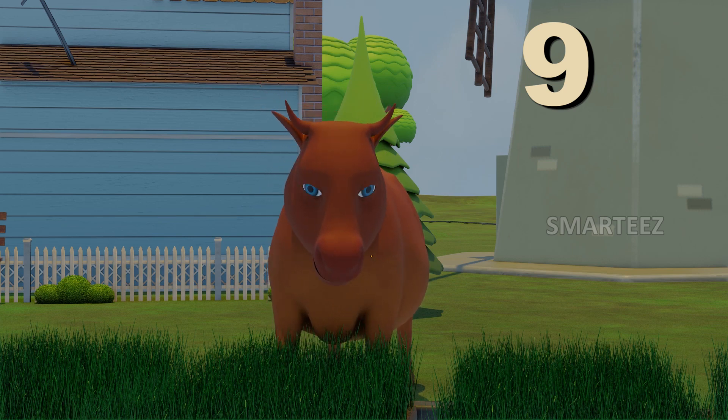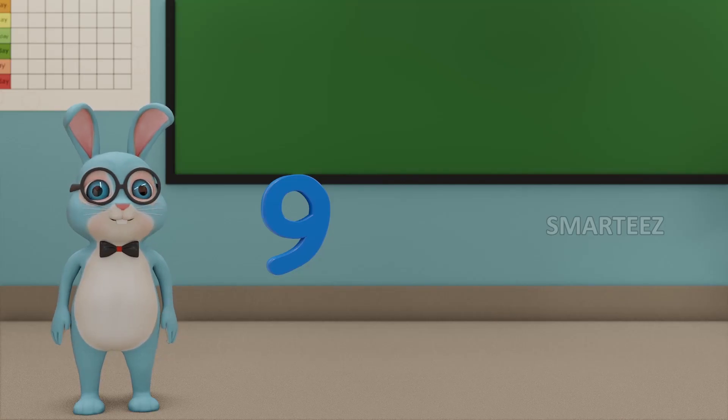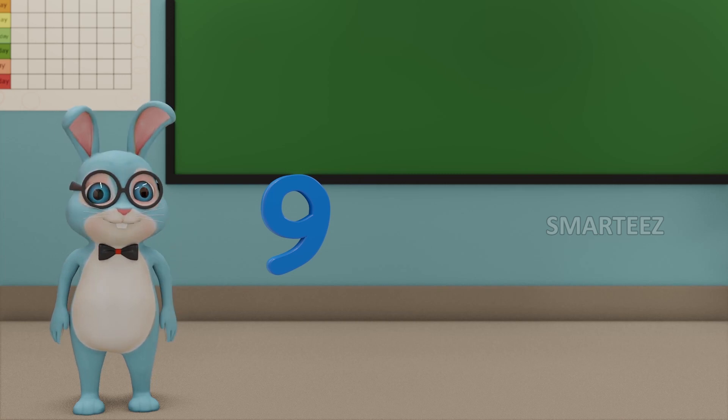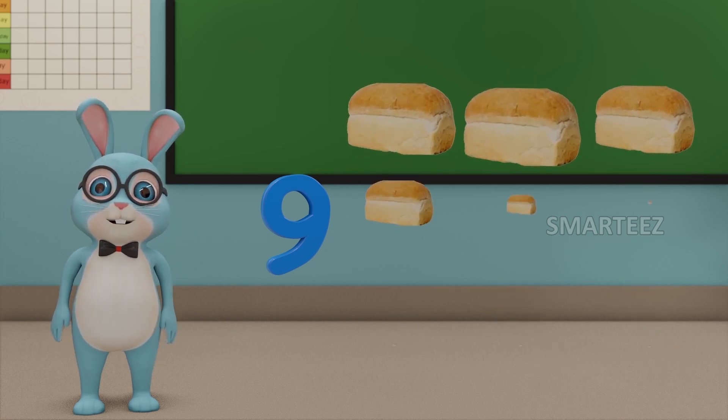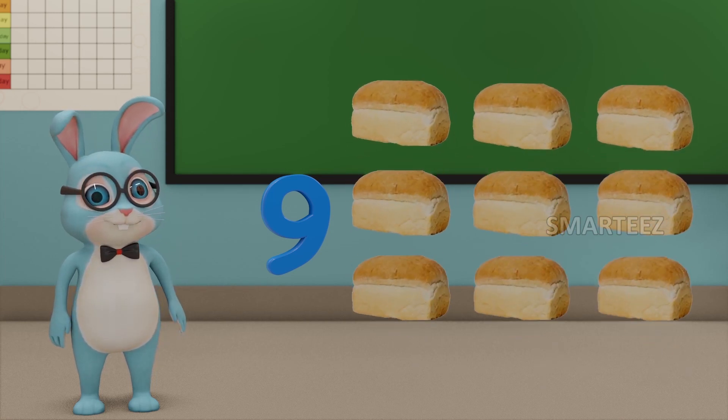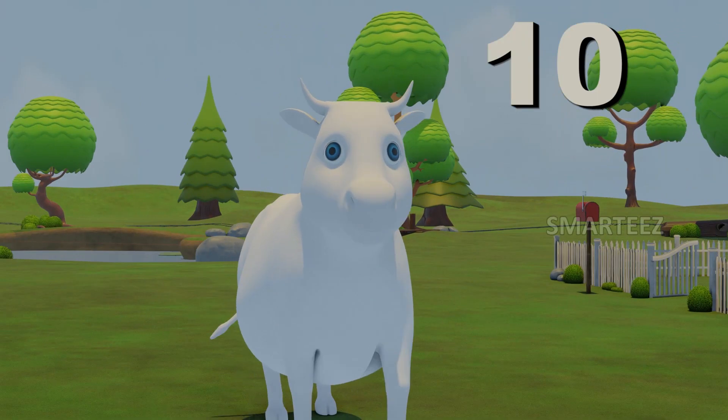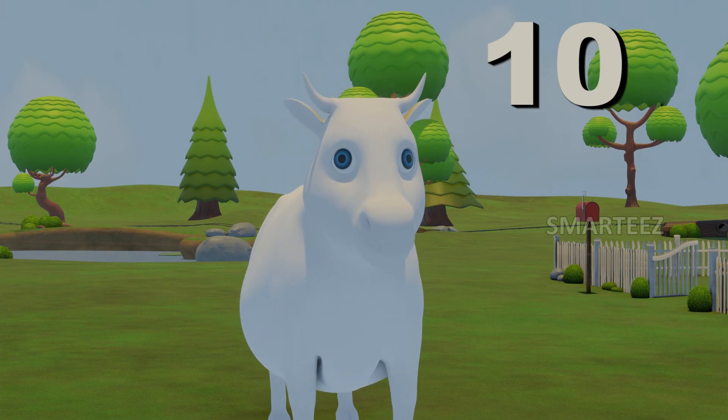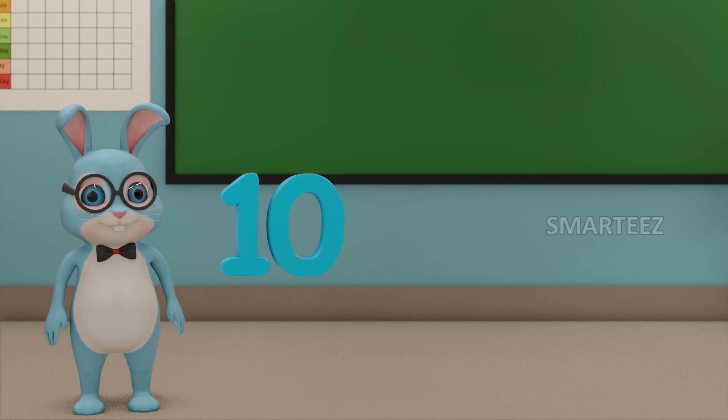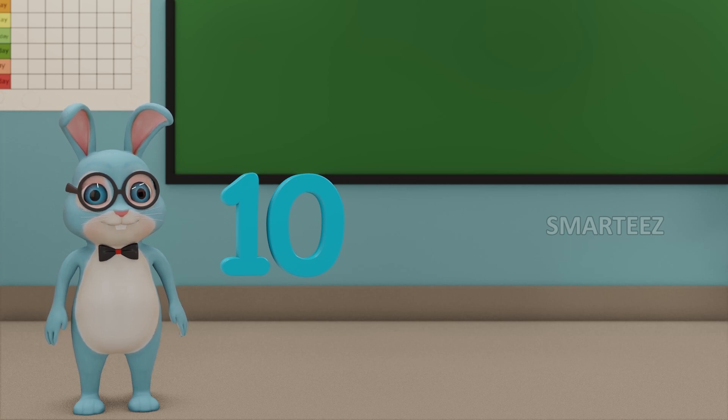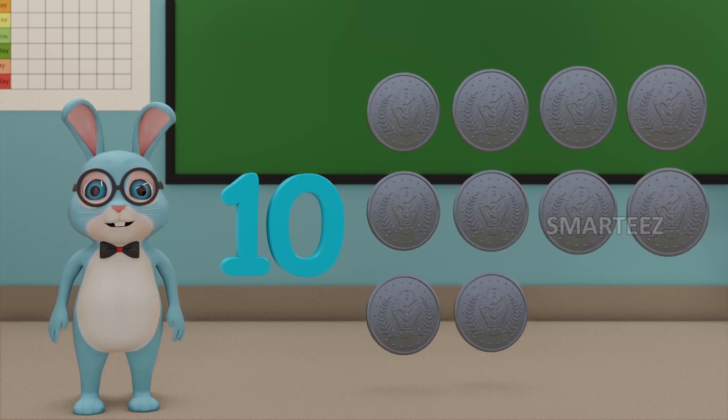Nine. This number is called nine. Those are nine loaves of bread. Ten. This number is called ten. Those are ten shiny coins.